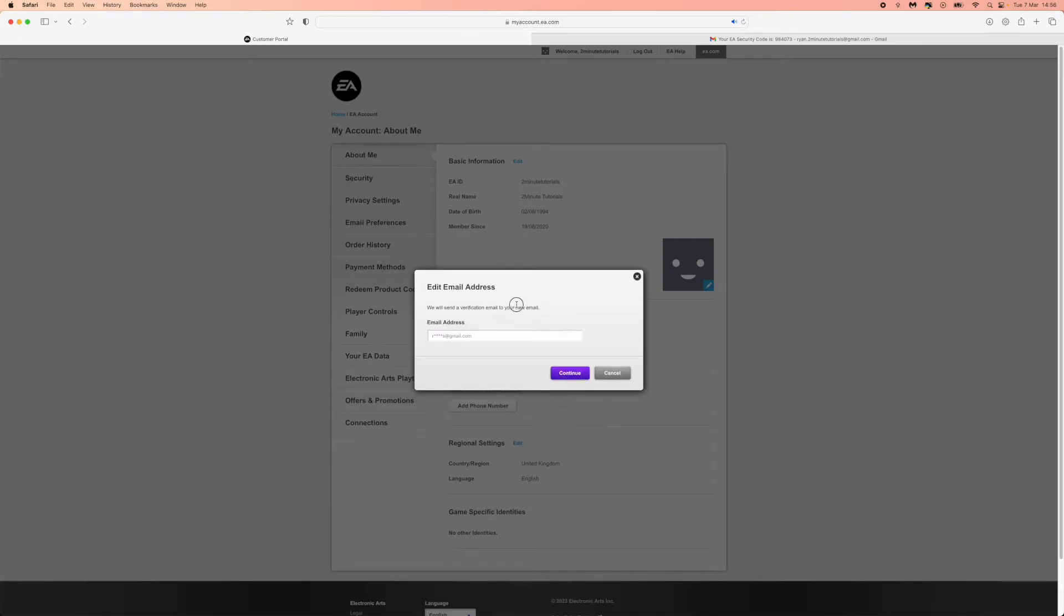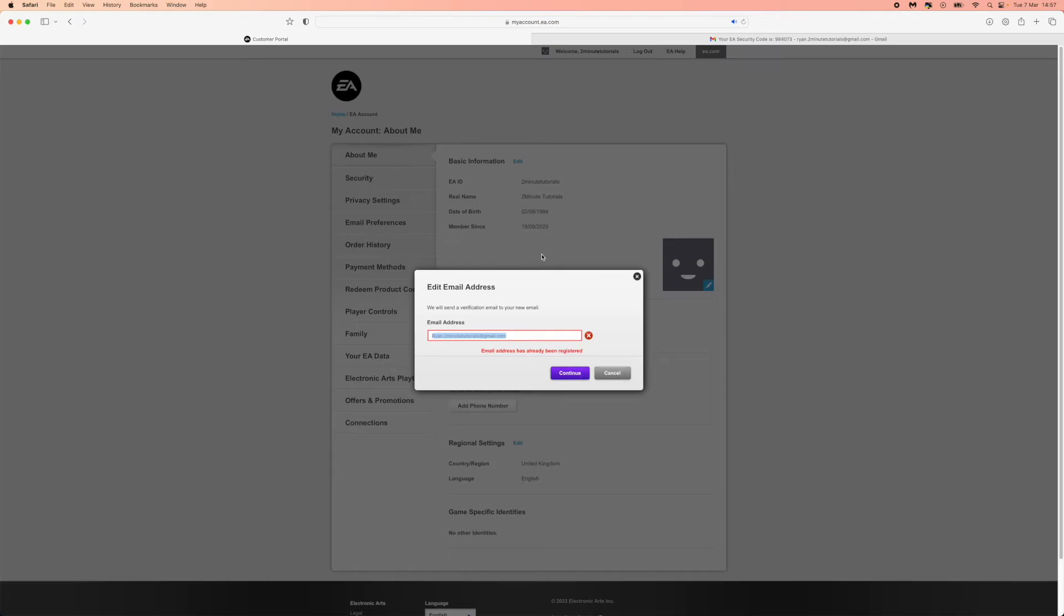Once you do this, we will send a verification email to your new email address. So what you can do now is just simply go ahead and enter in your new email right here. Once you have entered in your new email address, you can click on the continue button. Because my email address is already being used on this account, it's saying that my email address has already been registered.